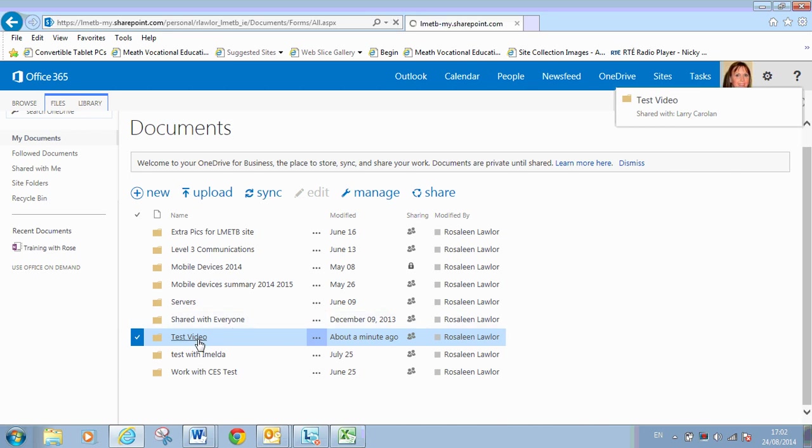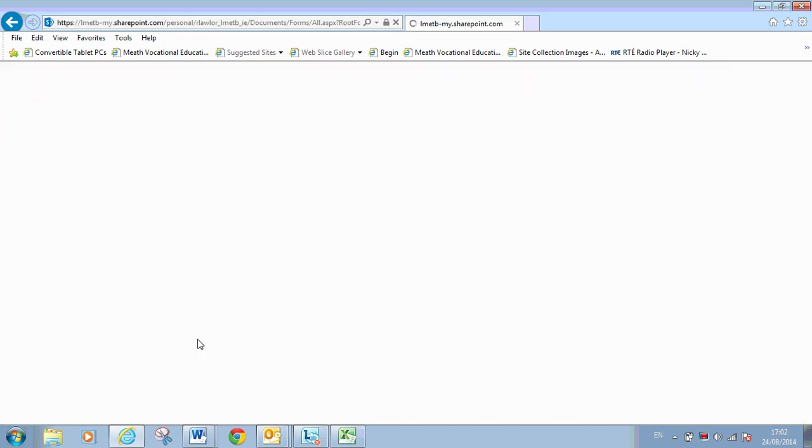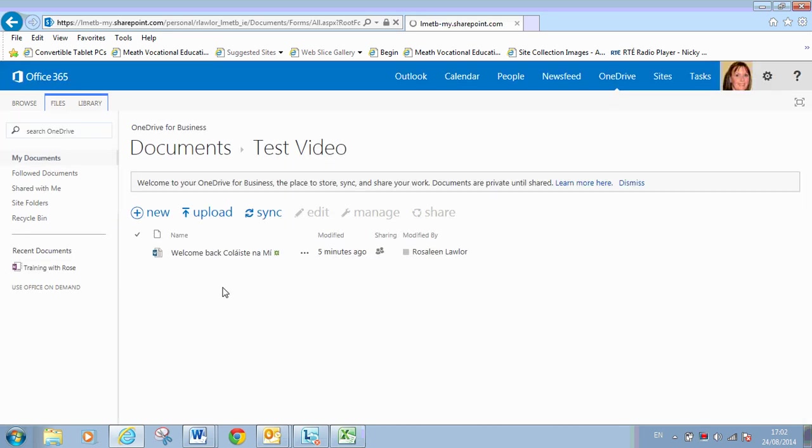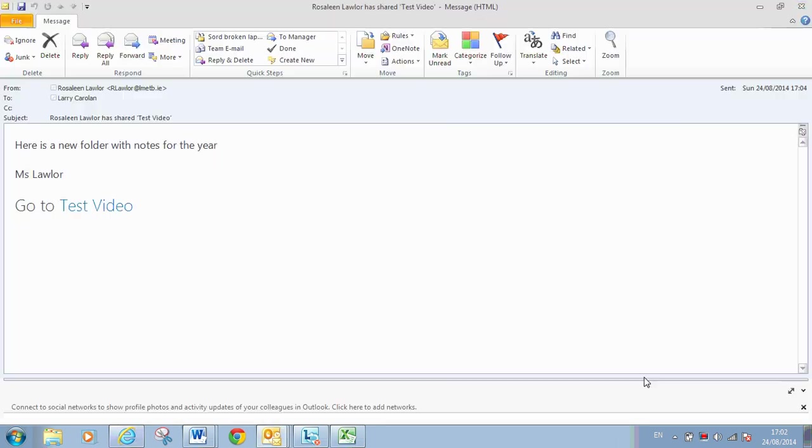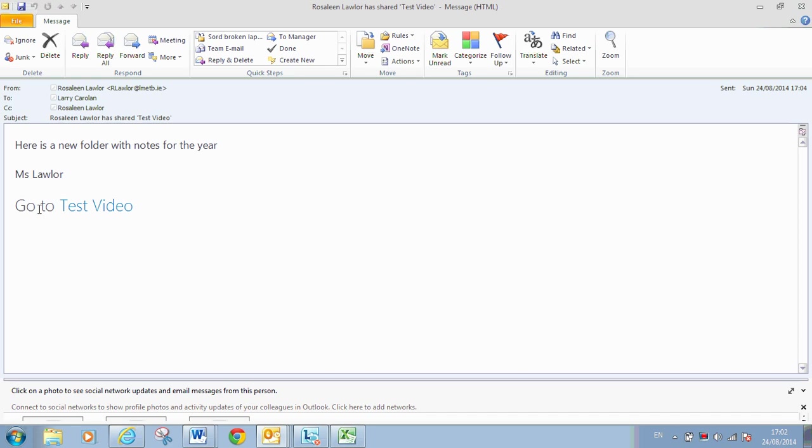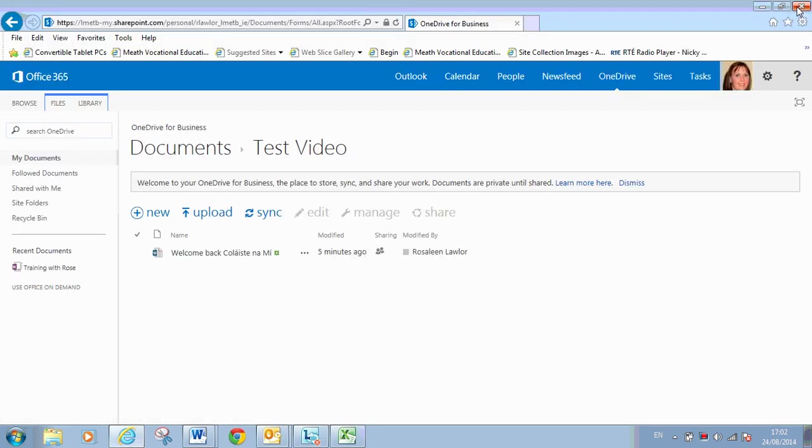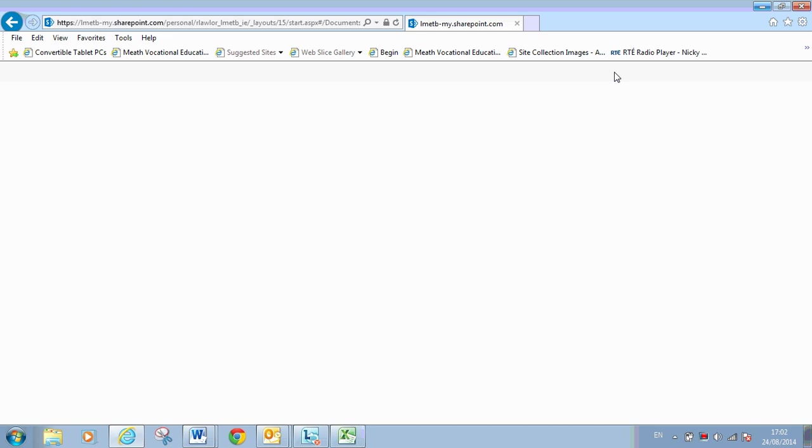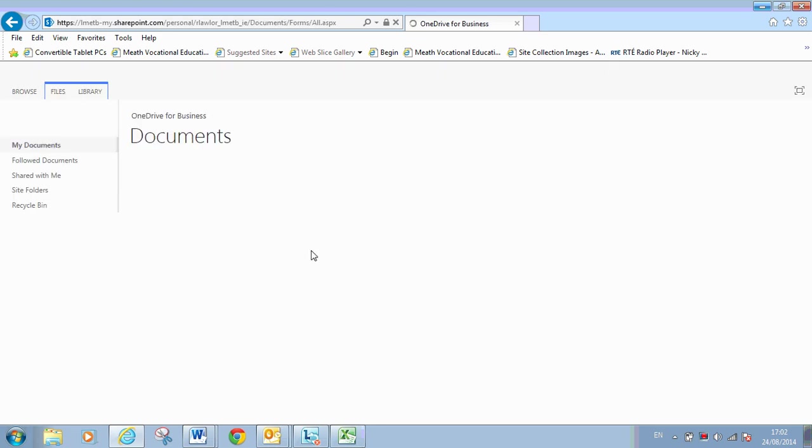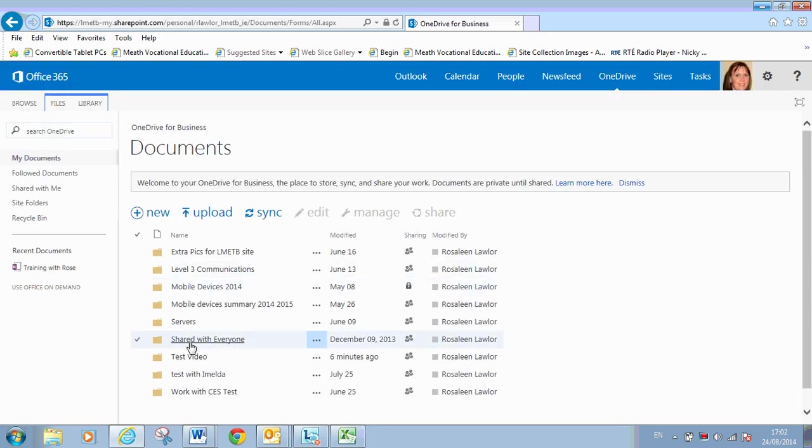If I go into the folder, I have Colossian Ami document in there now. So what happened there, pop up on my screen, because I'm in my outlook, is that Rosalind Lawler has shared test video with notes for the year. The users who you share this with will also get this message in their email. And there's a handy link exactly to what you call the video there or the folder there. That will take them directly to the folder from their email. But as soon as they go into OneDrive, the students, when they click on OneDrive, they will see the video, sorry, the folder here as well. So you'll see it and they'll see it.